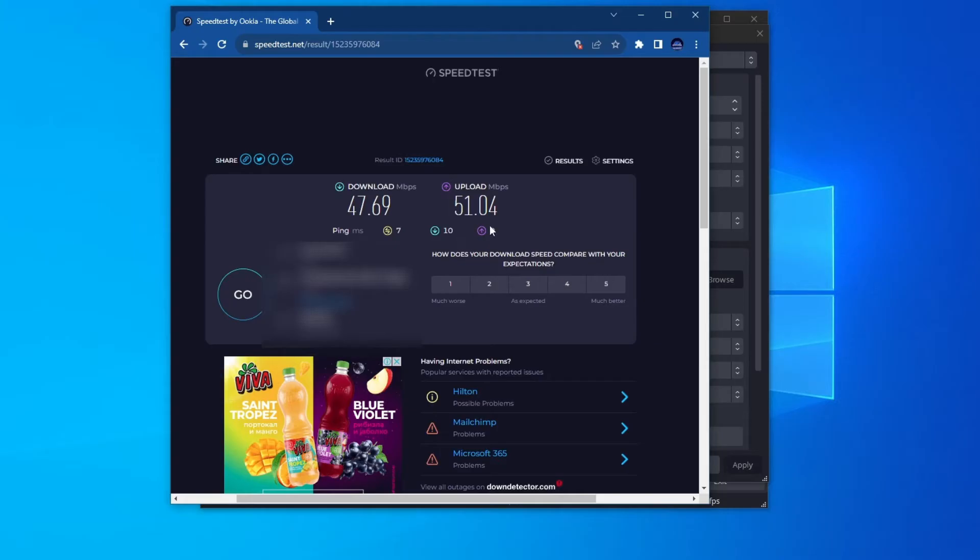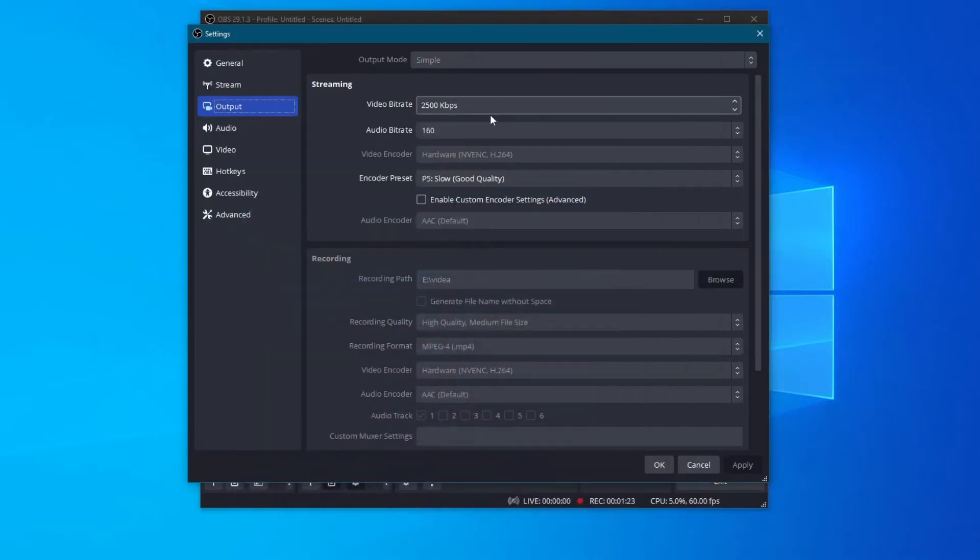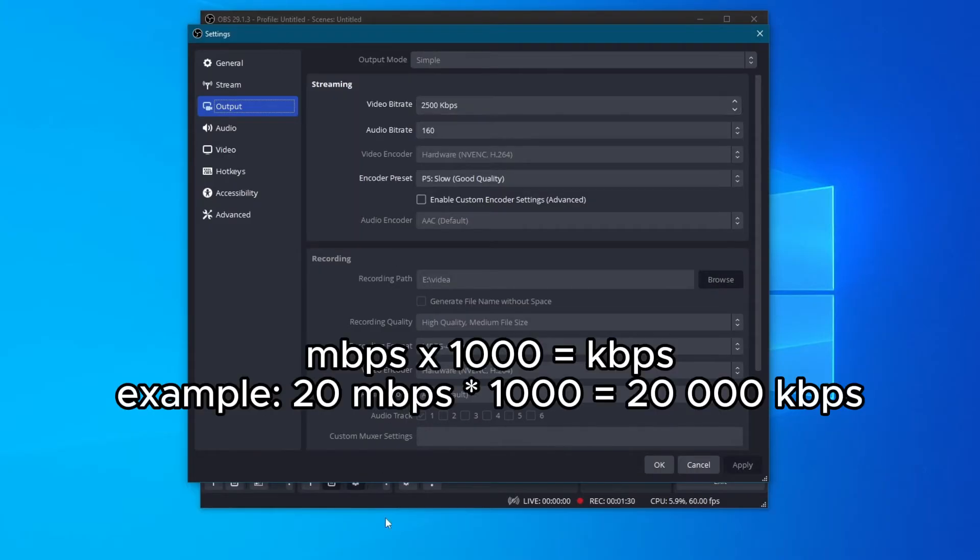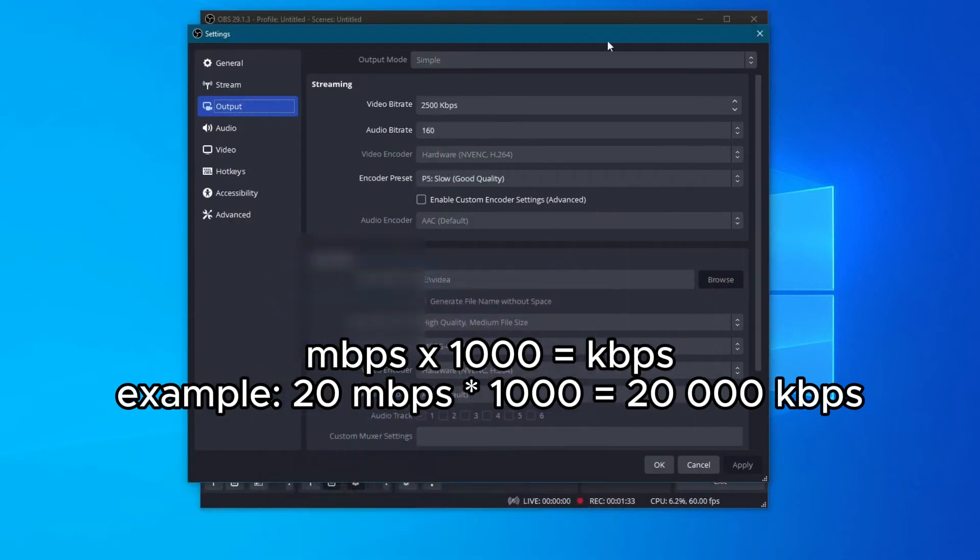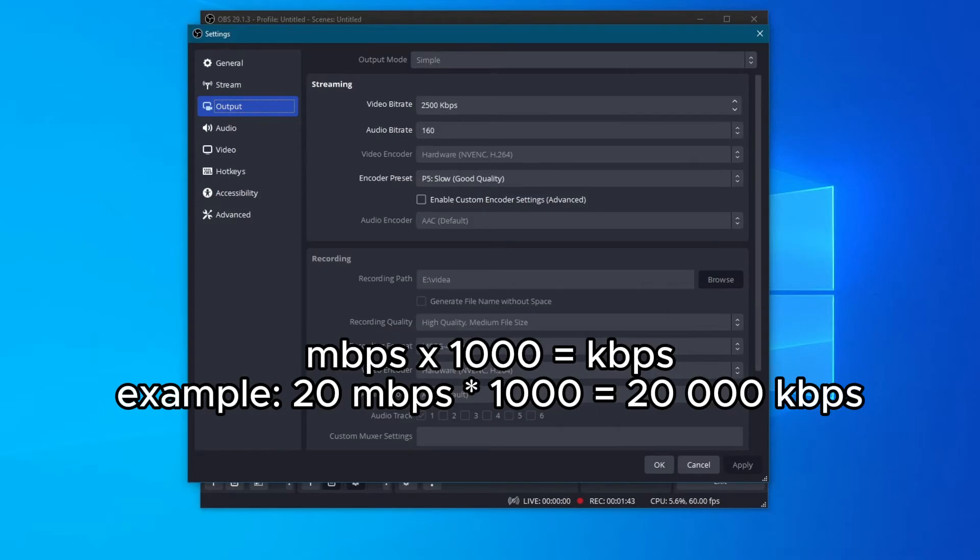Now, after you determine the upload speed of your connection, on this website you will see your speed in megabytes per second, while in OBS you will need to use kilobytes per second. To convert between the two values, just multiply the megabytes per second value right here with 1000. For example, if you have an upload speed of 20 megabytes per second, that is equal to 20,000 kilobytes per second.